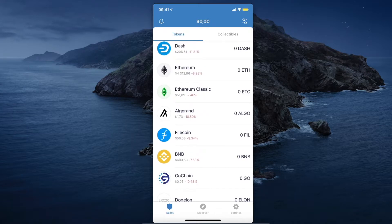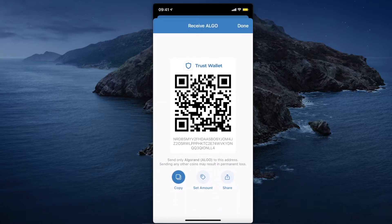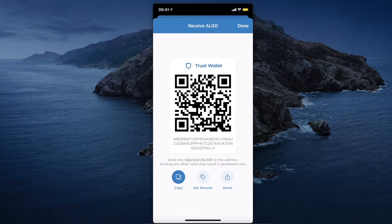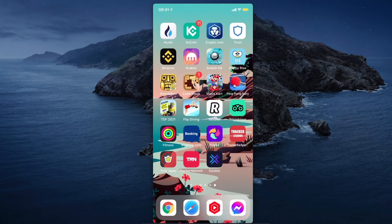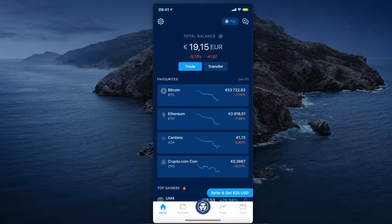Press on the coin, and to transfer crypto from Crypto.com to Trust Wallet, press Receive on Trust Wallet and copy your crypto wallet address.